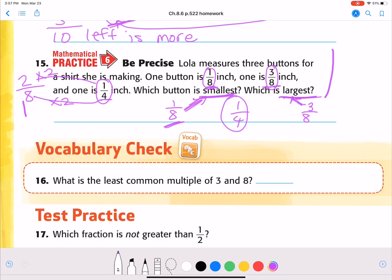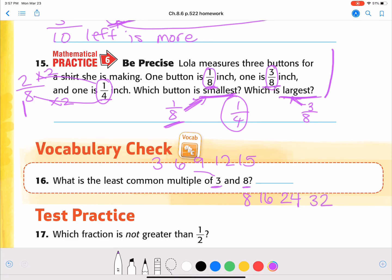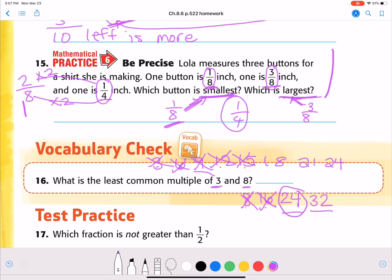Number 16. What is the least common multiple of three and eight? Least common multiple — remember, that's the lowest number they have in common when you skip count. So let's skip count by three: three, six, nine, 12, 15... Skip count by eight: eight, 16, 24, 32... We don't hit a match at 12 or 15 or 16, so we keep going by threes: 15, 18, 21, 24. Bingo — 24 and 24. The least common multiple of three and eight is 24.